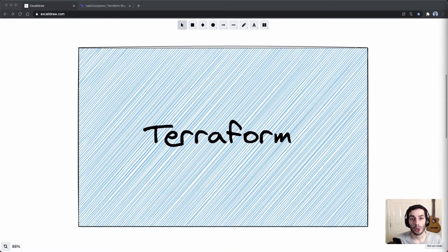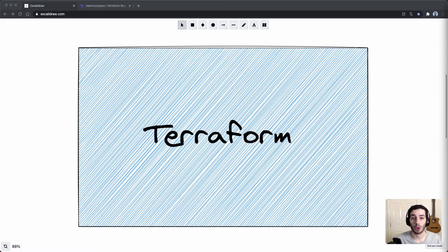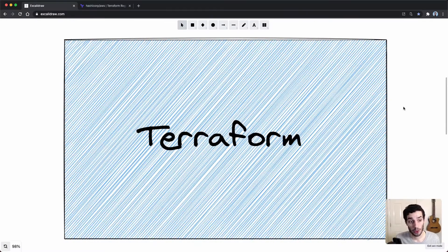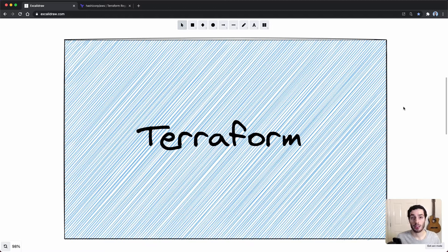Hey everyone, hope you're doing well. Today we're going to be having a look at Terraform — we're going to find out what it is, why we need it at all, and how to use it. If you enjoy this kind of content please consider subscribing, and let's get right into it.